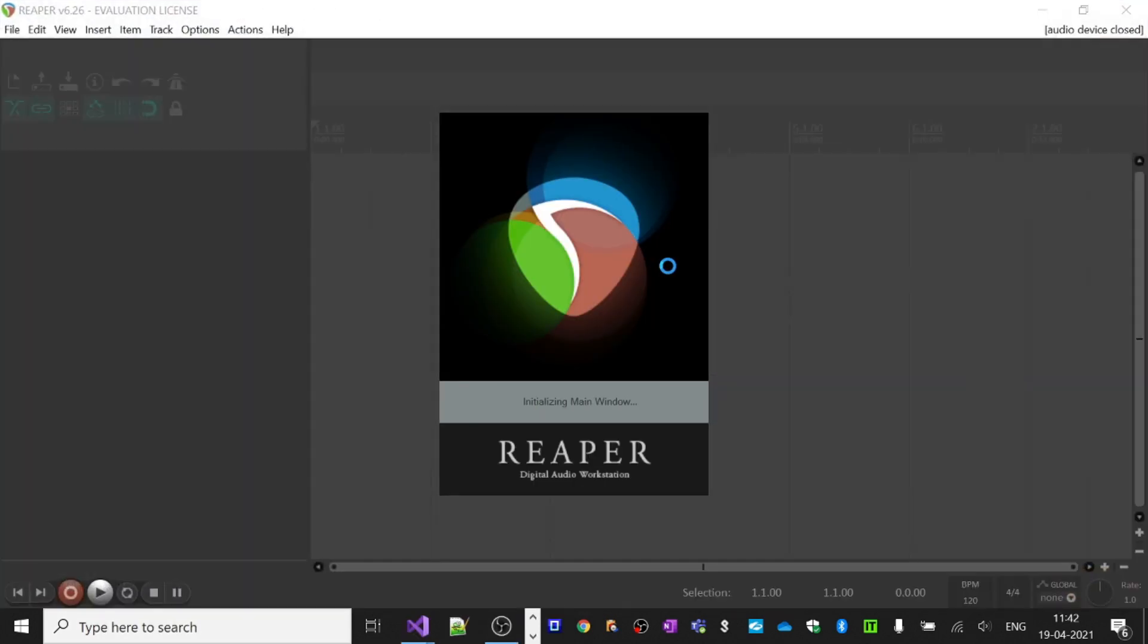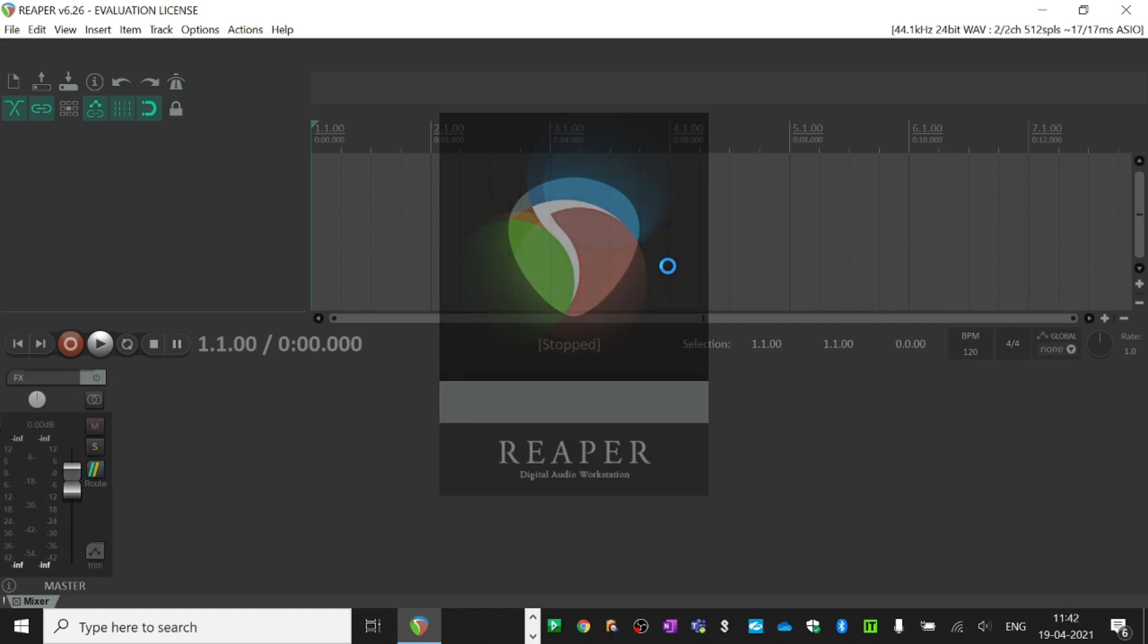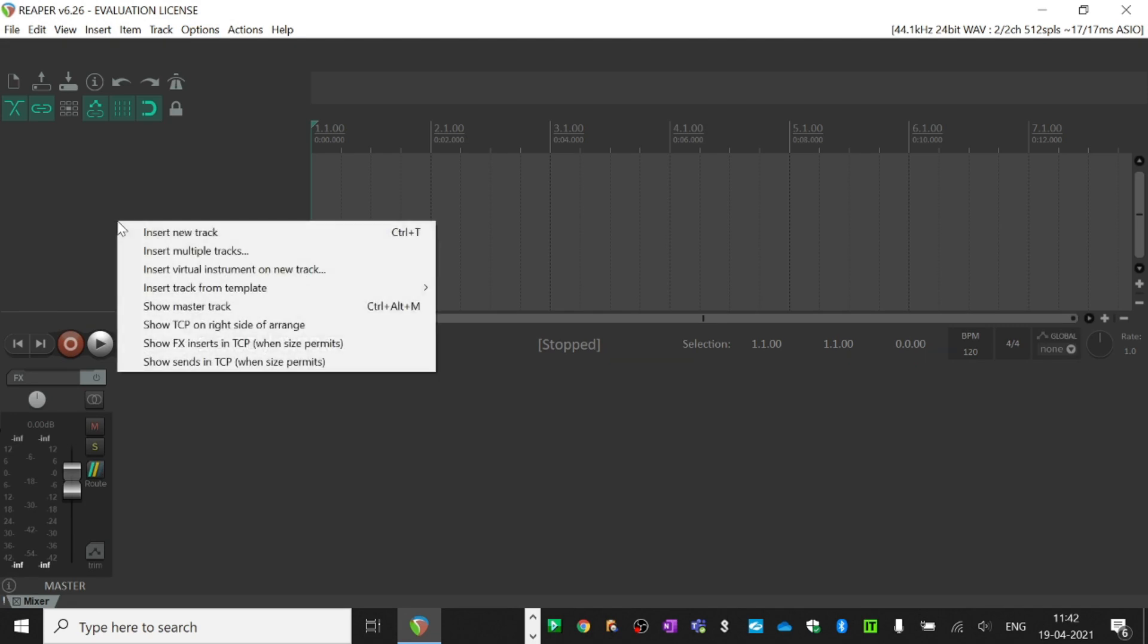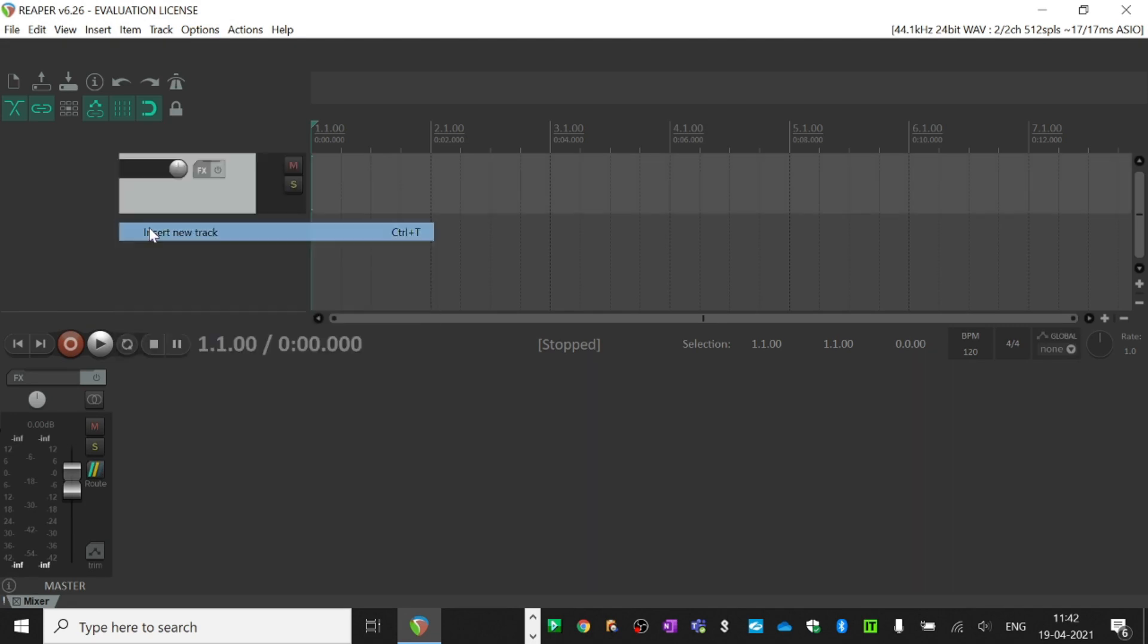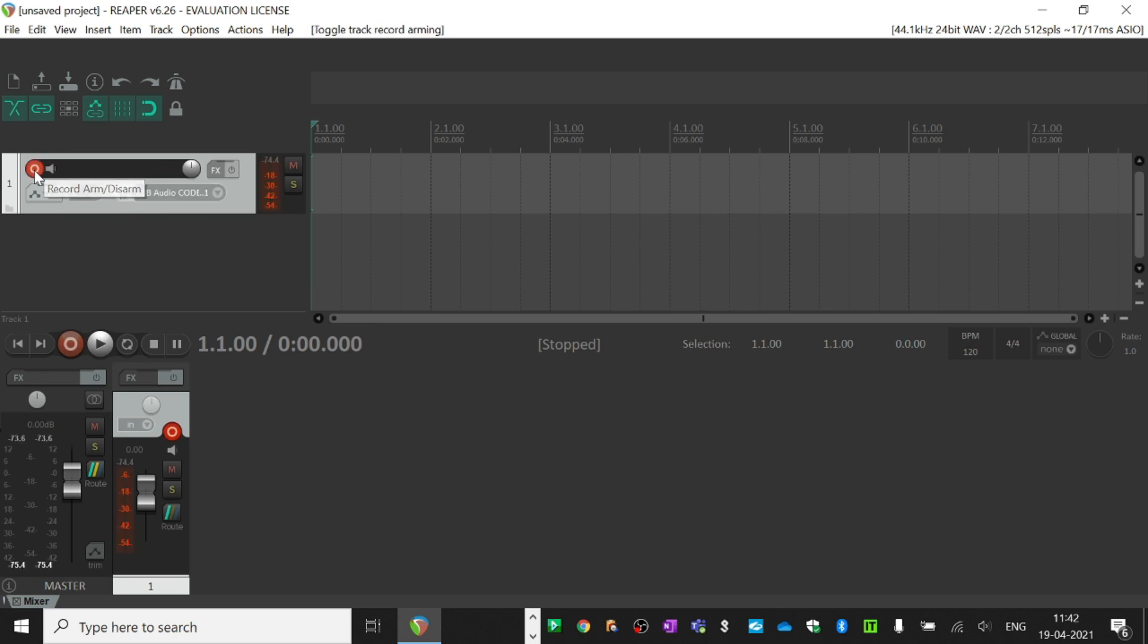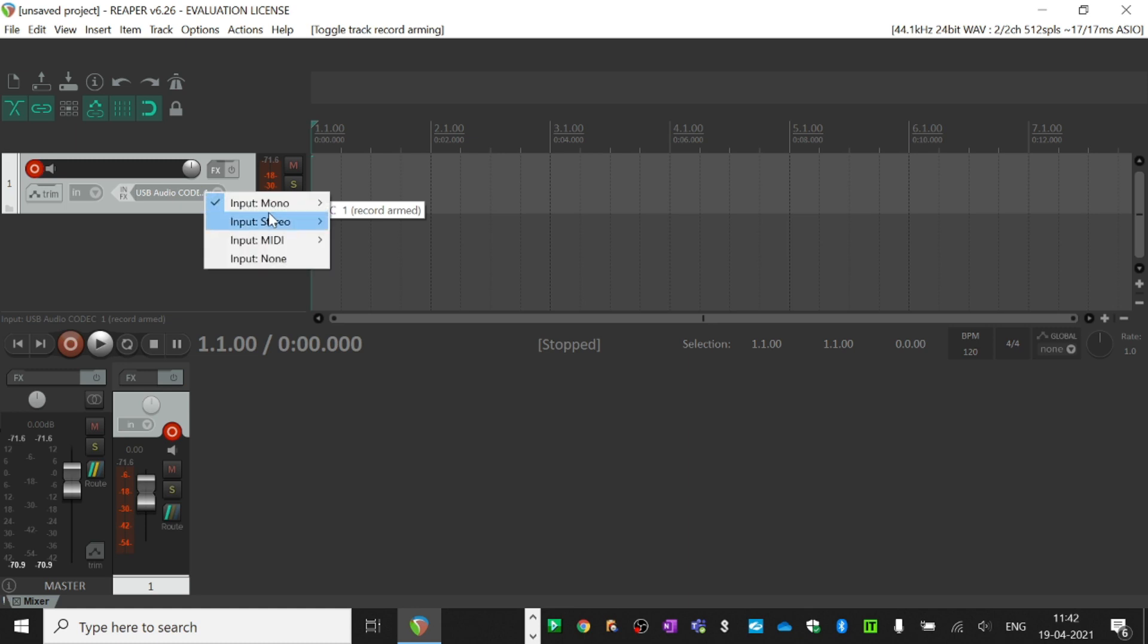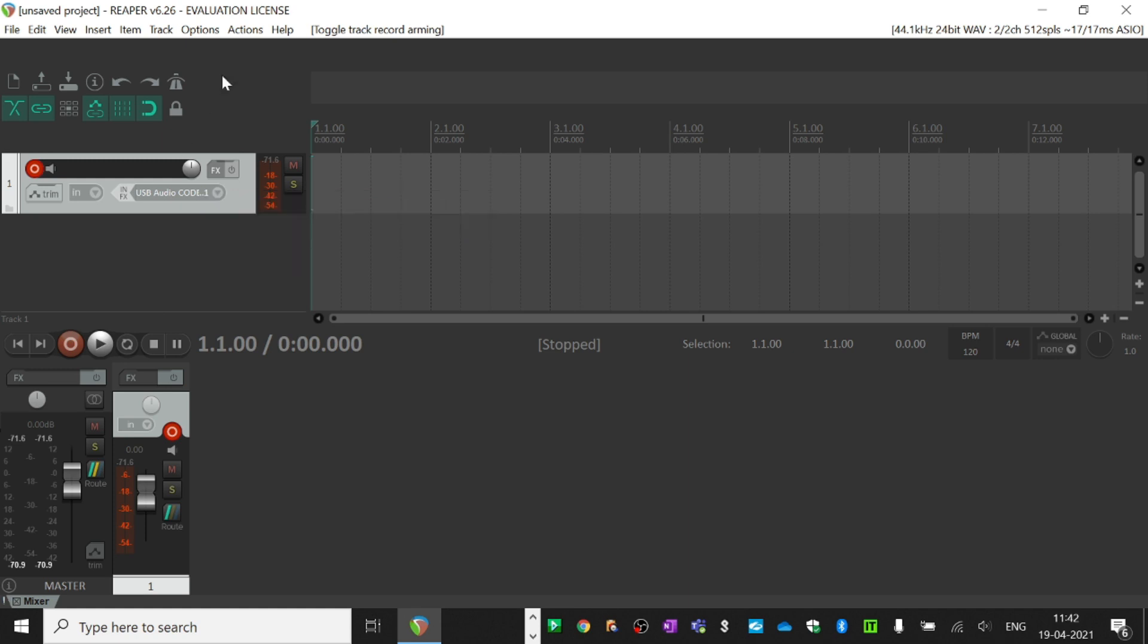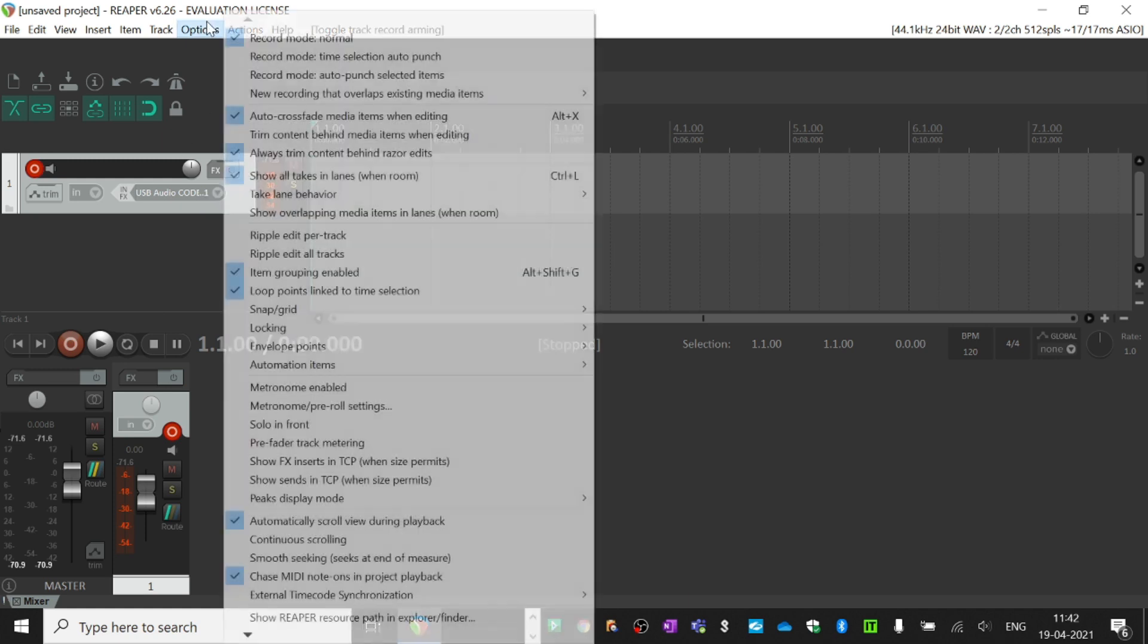Then you need to create a new track and arm the record button. In the preferences, you should see USB audio codec 1 and codec 2. If you don't see this,